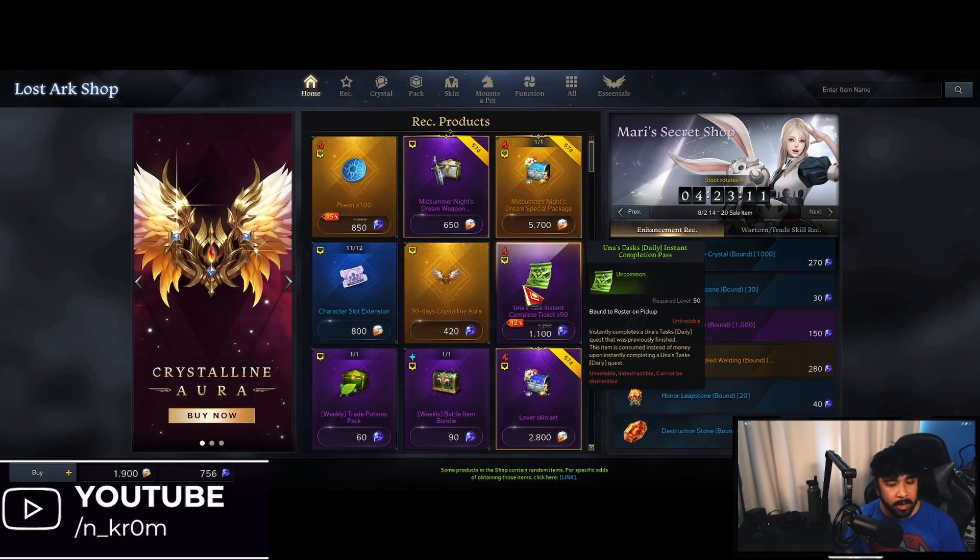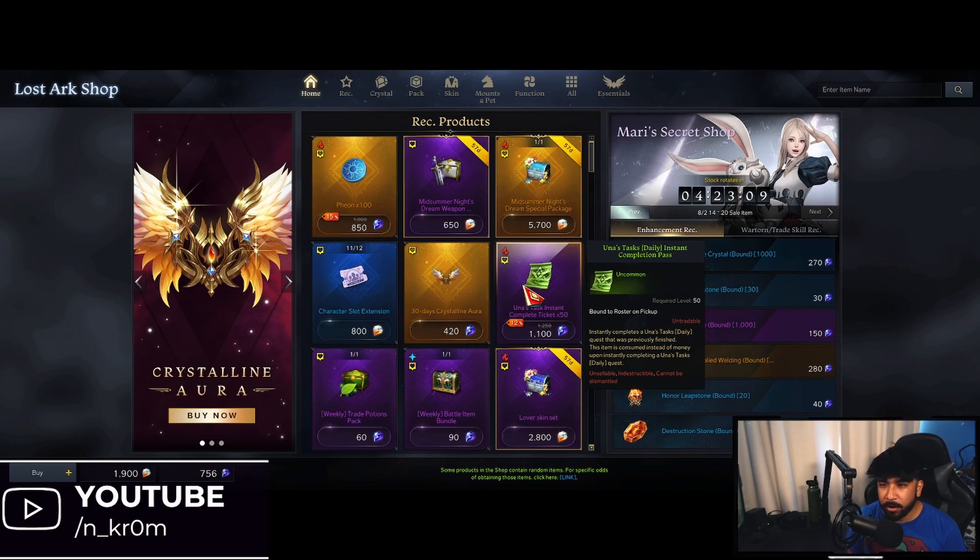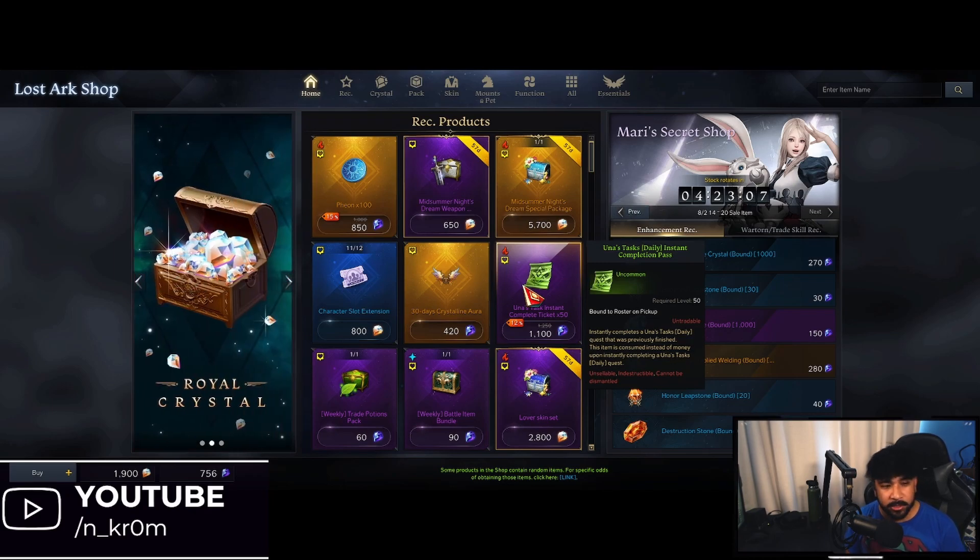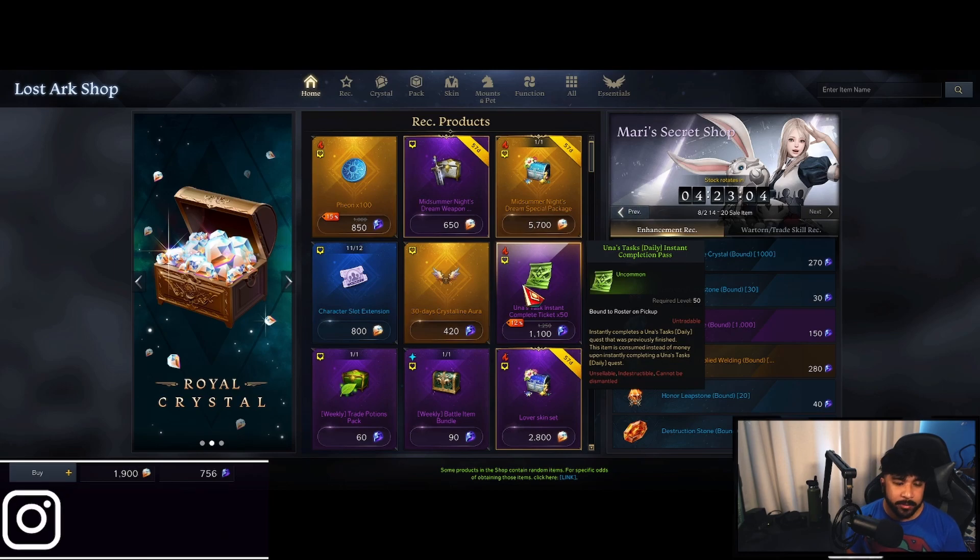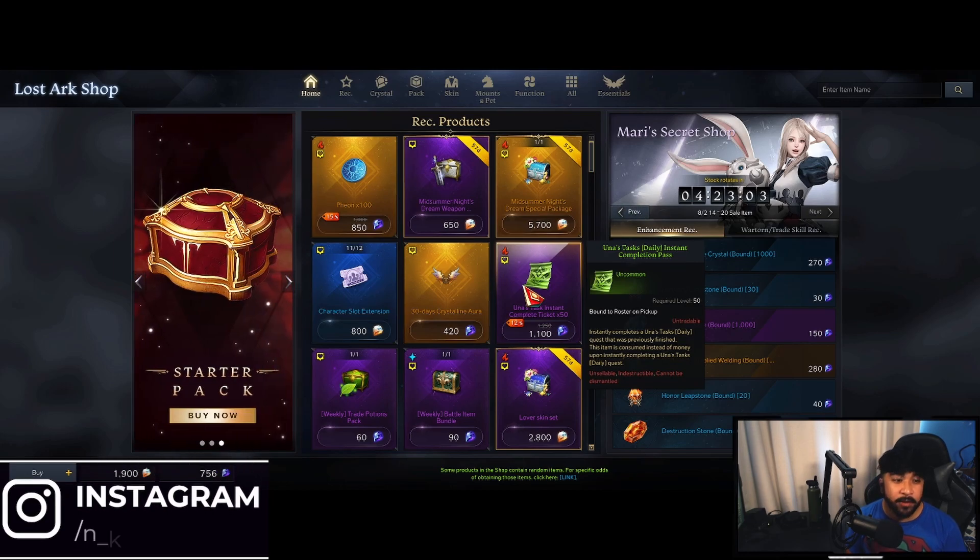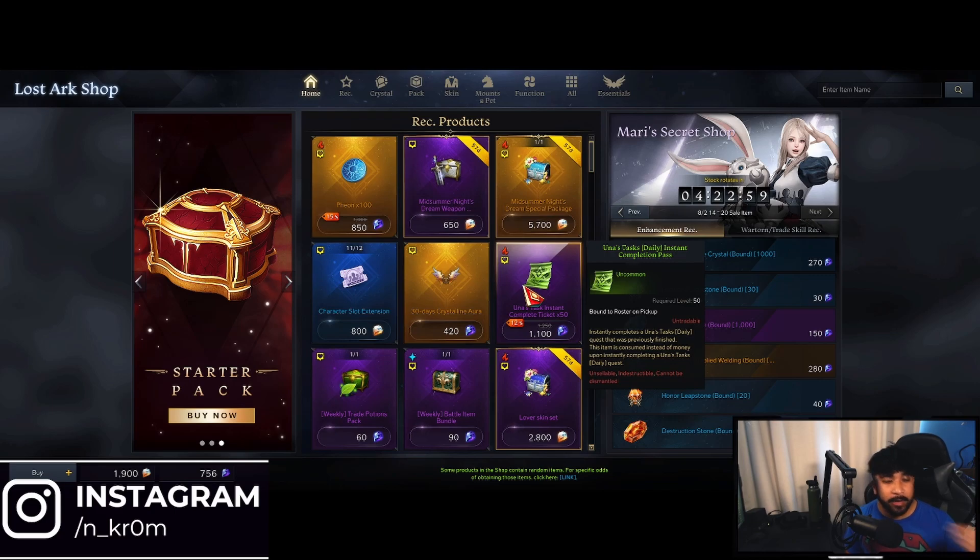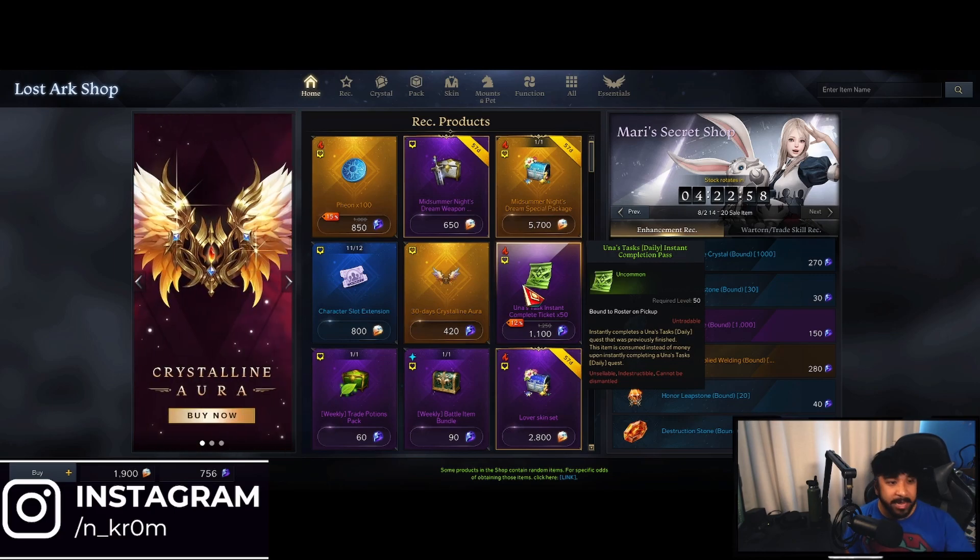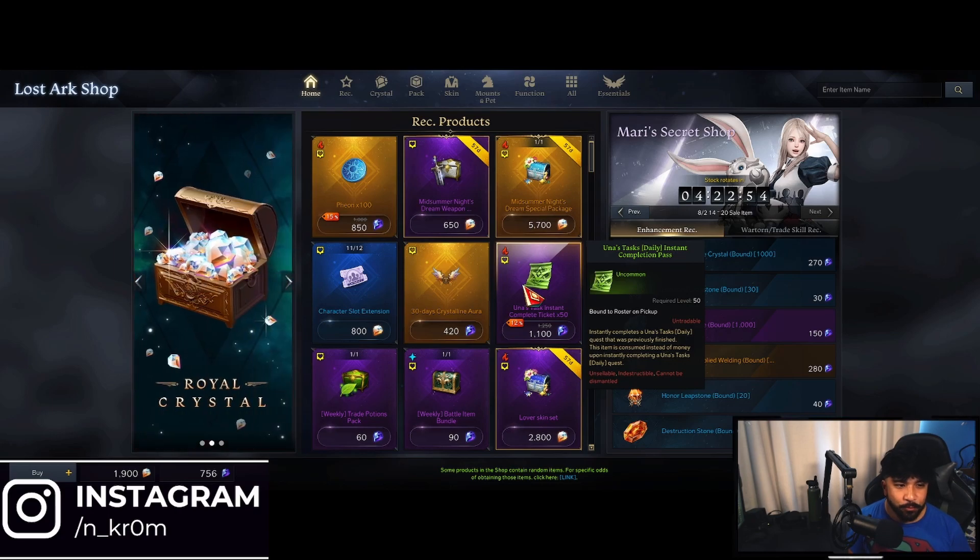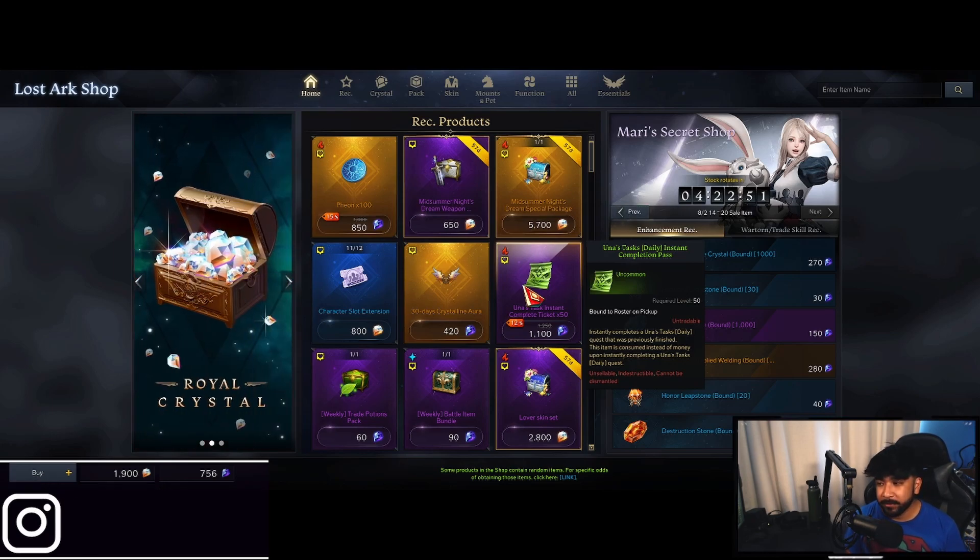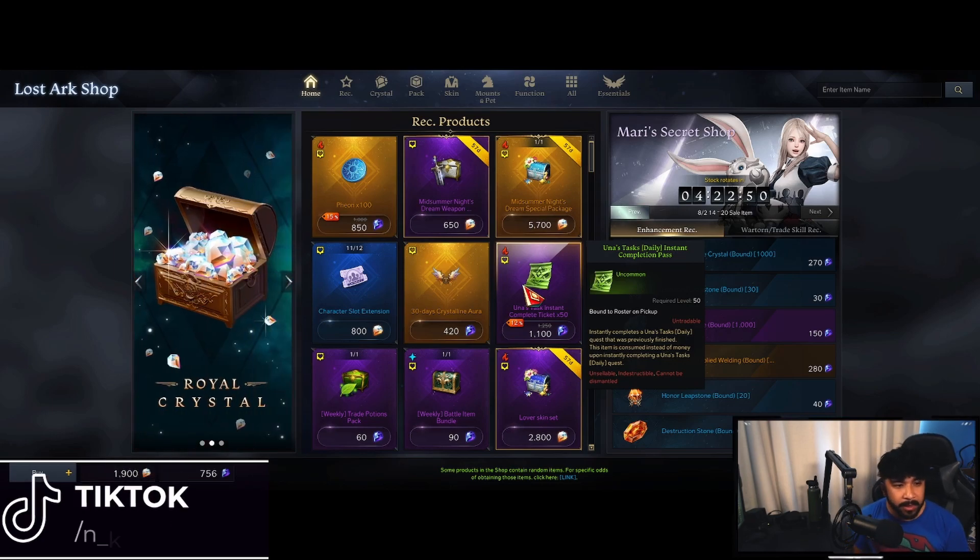You still get a lot of this stuff if you are an old player that has just stopped. There's still a lot of Hyper Express events and a lot of other events that the game has added to help players progress through the game to get to the end game. Because honestly, that's where the most fun is.